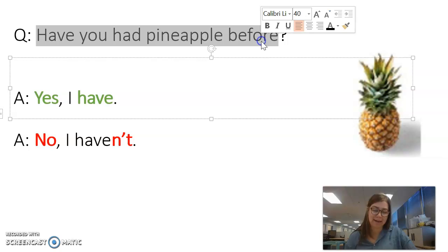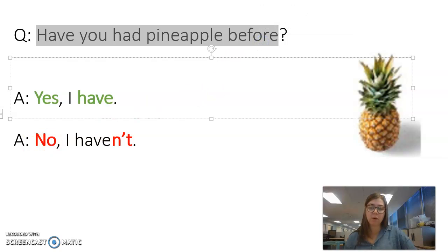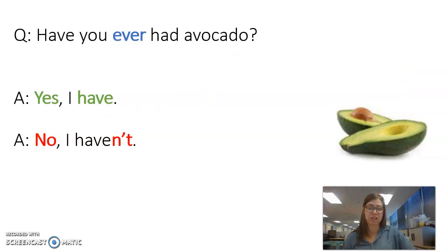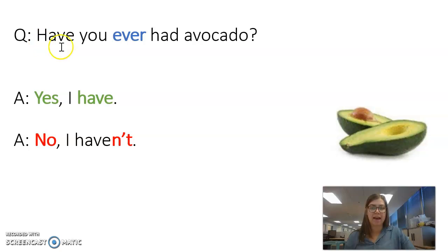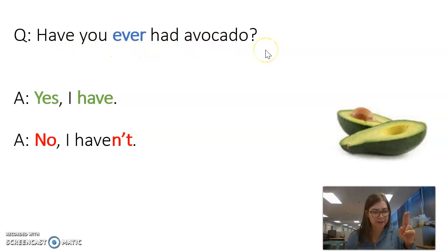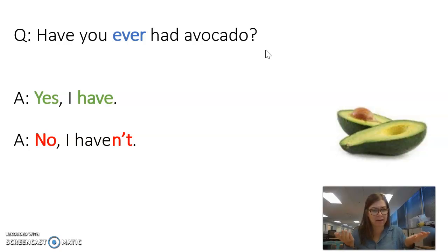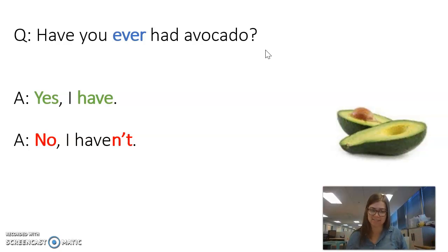So we have this question: Have you had pineapple before? Or, what if we want to change the question? Have you ever had avocado? They are the same. Have you ever had avocado? Yes, I have. No, I haven't.